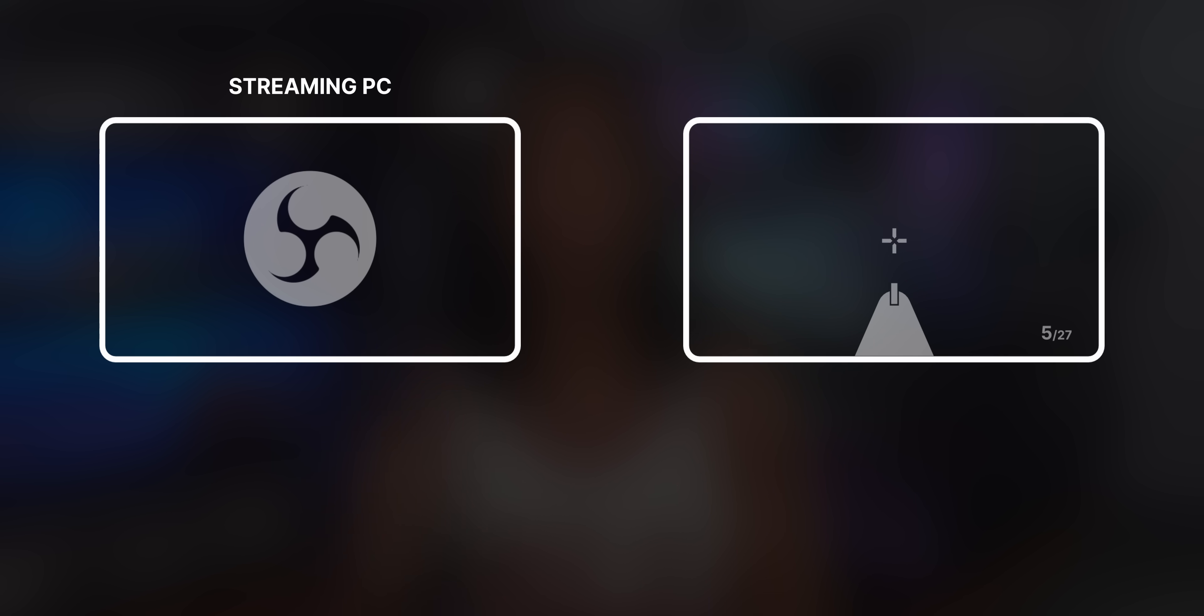That's not how stream decks are supposed to work. Normally a stream deck can only control the PC that the stream deck is physically connected to. But what if you have a two PC setup? In a typical two PC setup, you have two PCs obviously, and normally the PC that has OBS installed on it is called the streaming PC, and the one that you play games on is called the gaming PC.